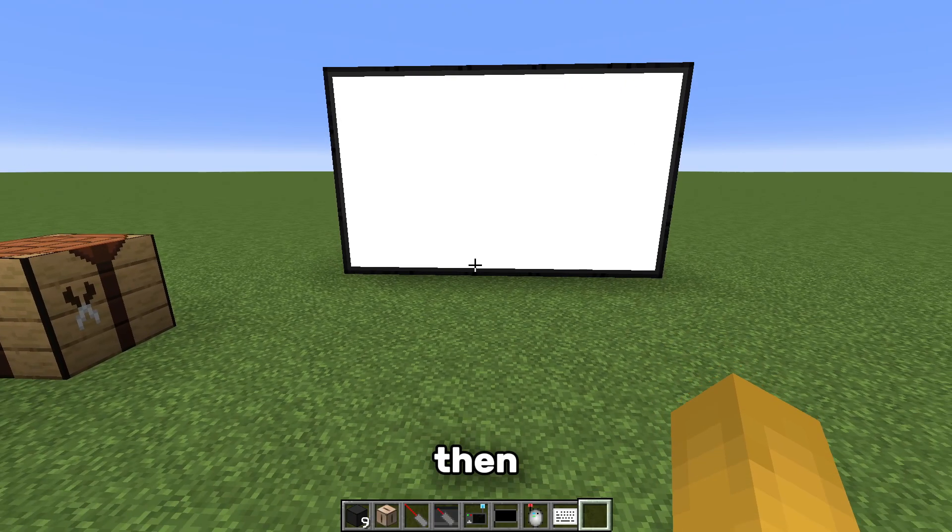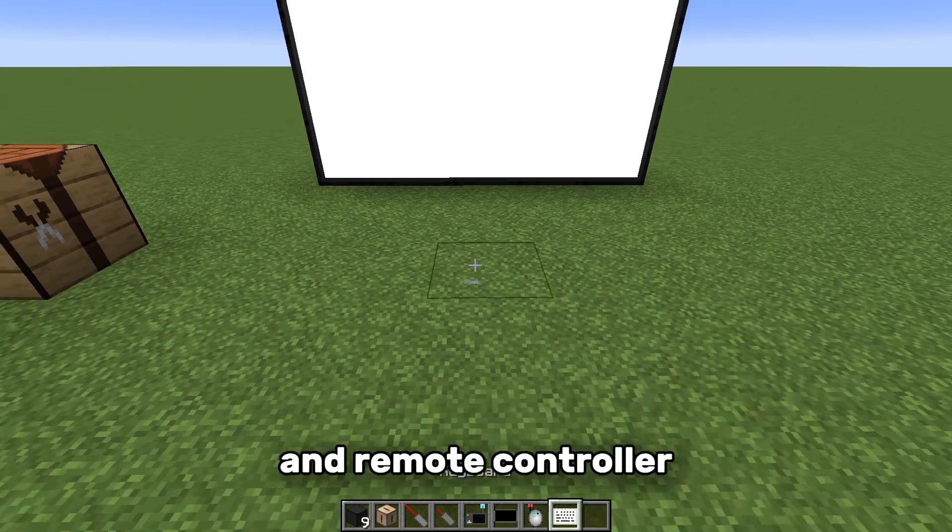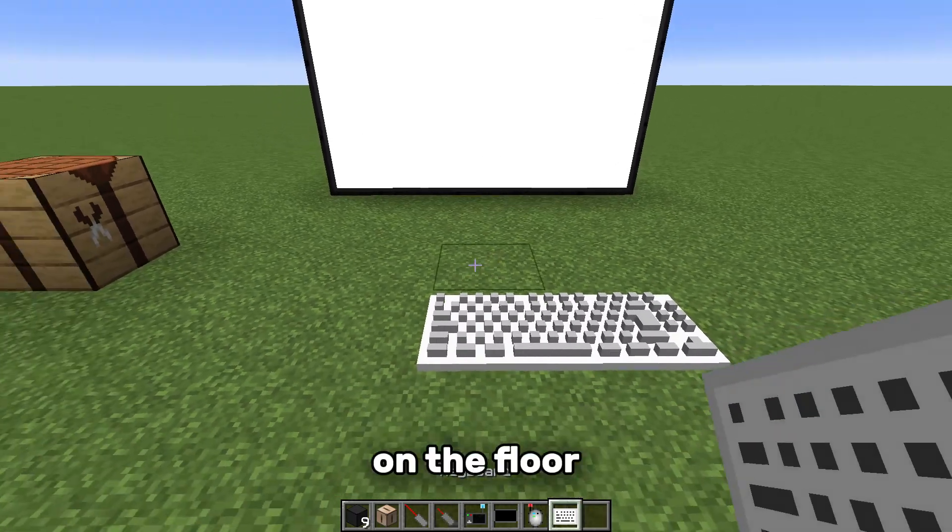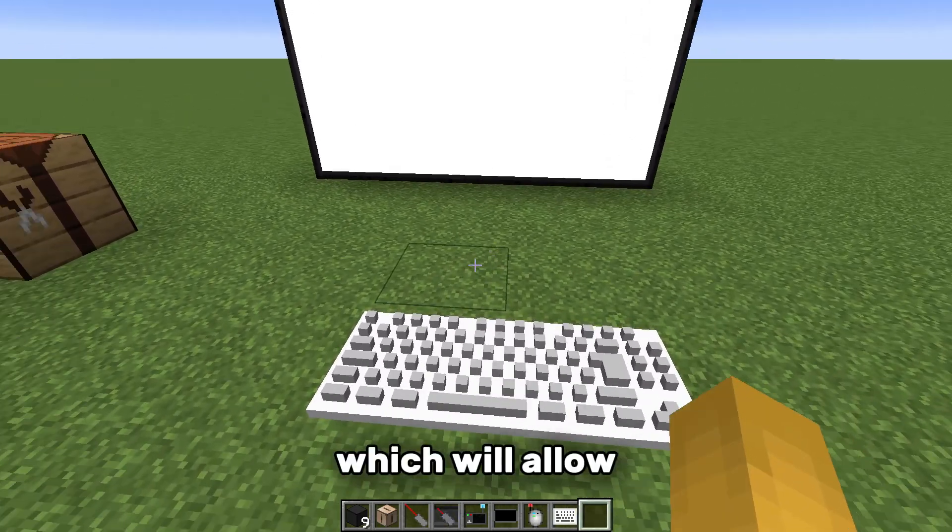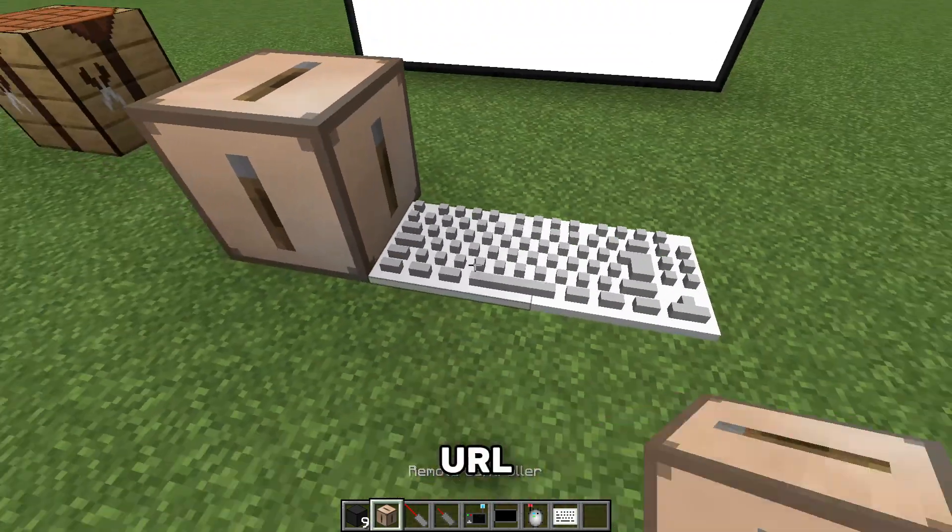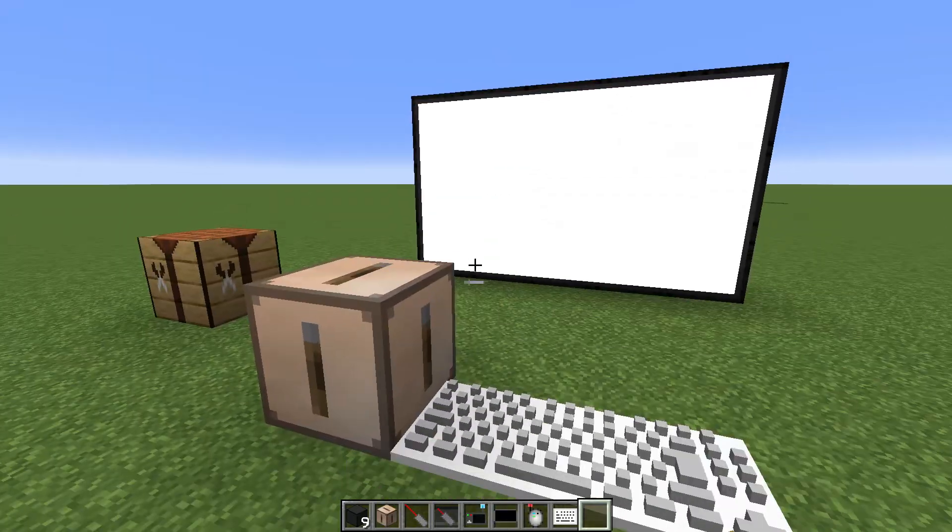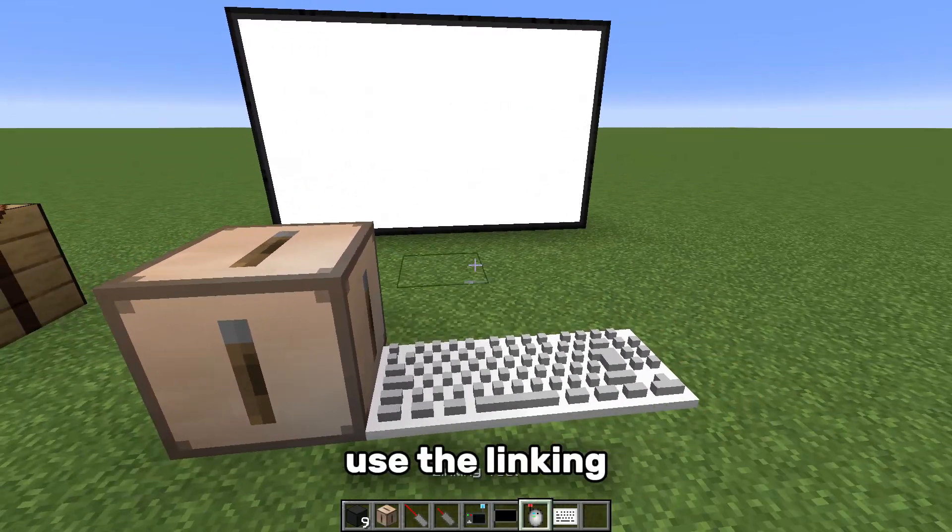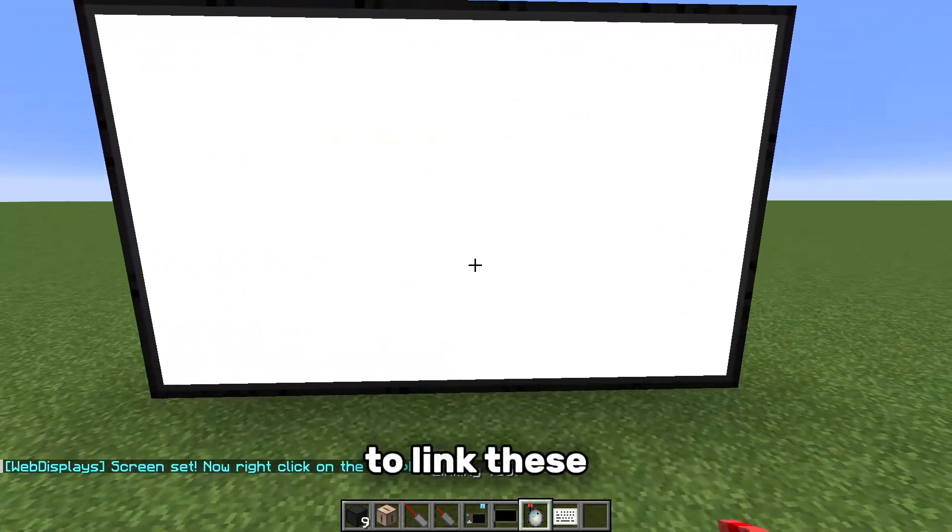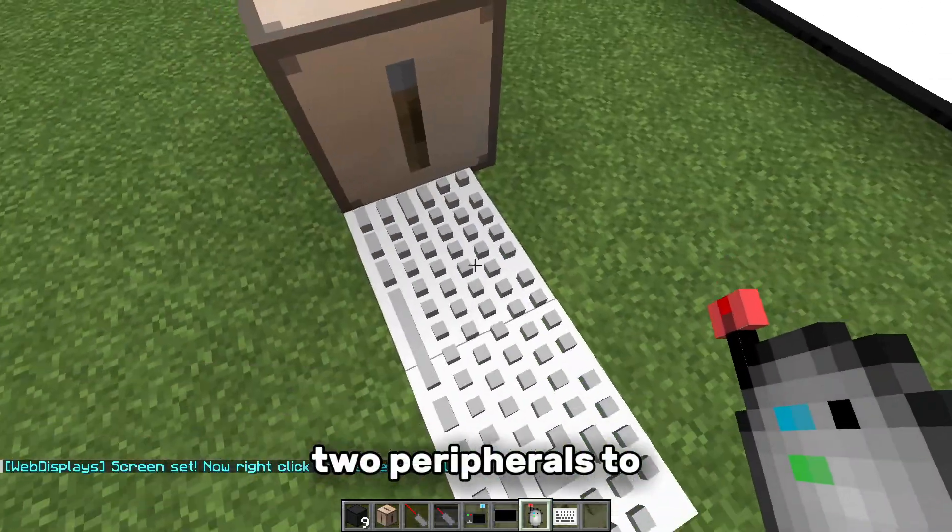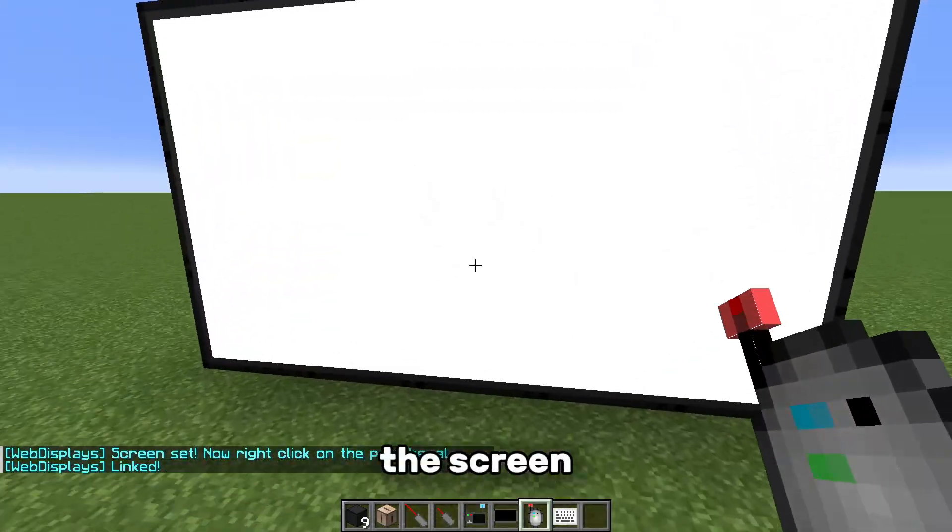Then place the keyboard and remote controller on the floor, which will allow you to type and change the URL remotely. Use the linking tool to link these two peripherals to the screen.